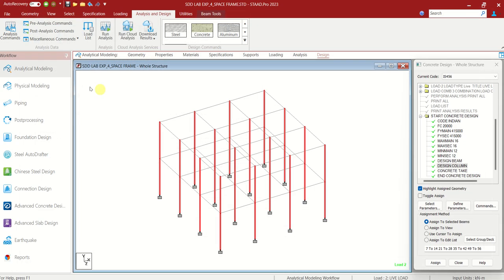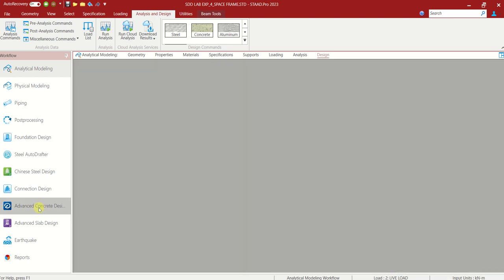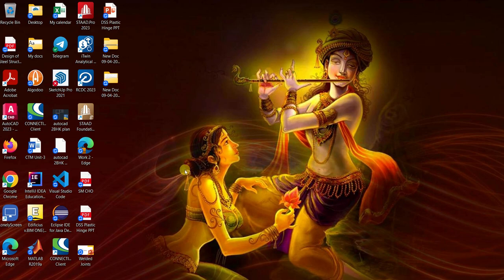One more thing — we will be having the Advanced Concrete Design, known as RCDC. This is a continuation. If you choose this, that will design according to the requirement depending on the loads you have given — it will be designing on its own the best suitable solution. Let us try that. Go to Advanced Concrete Design — if you click on that, this entire window will be closed and RCDC will be opened automatically.